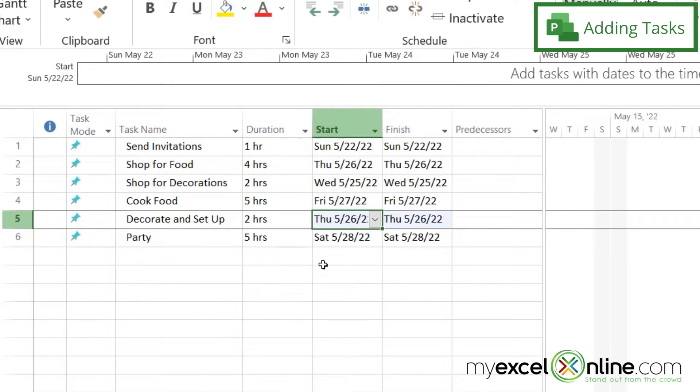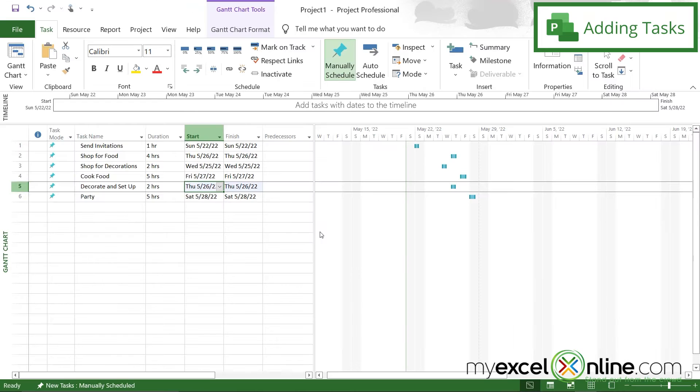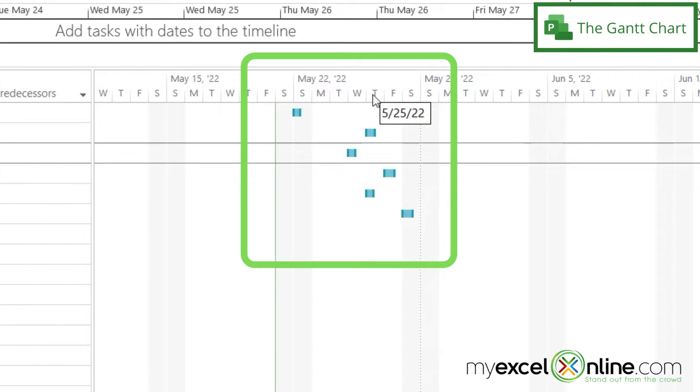So I've now entered in my big tasks for what I need to do to plan this party. And if you look over here, you will see that there have been some boxes created. And these boxes represent the day that the task needs to be done on as well as how long that task is going to take.